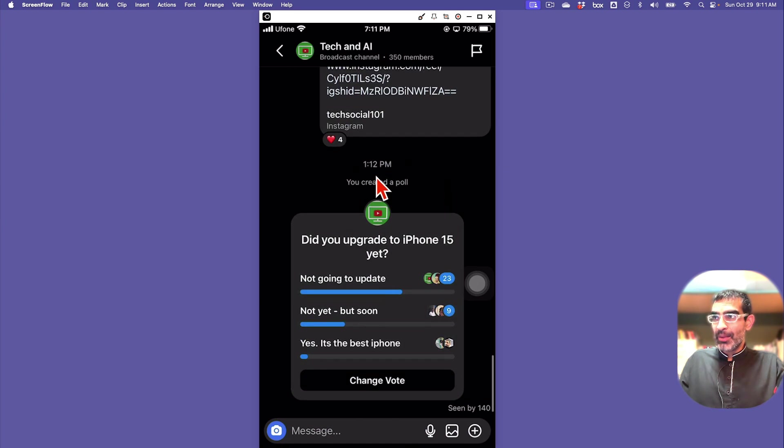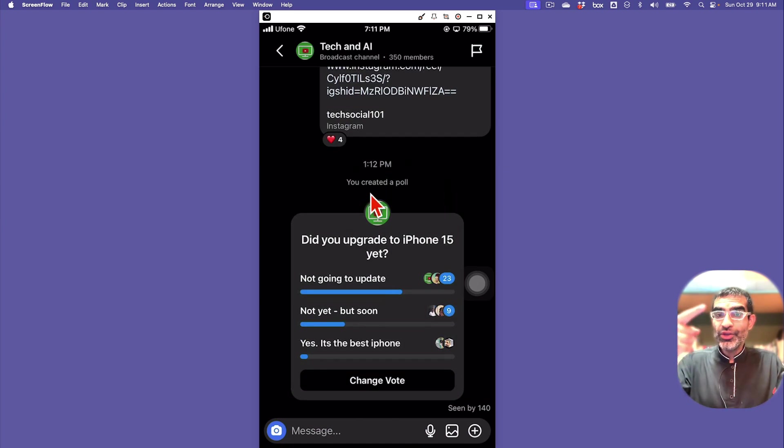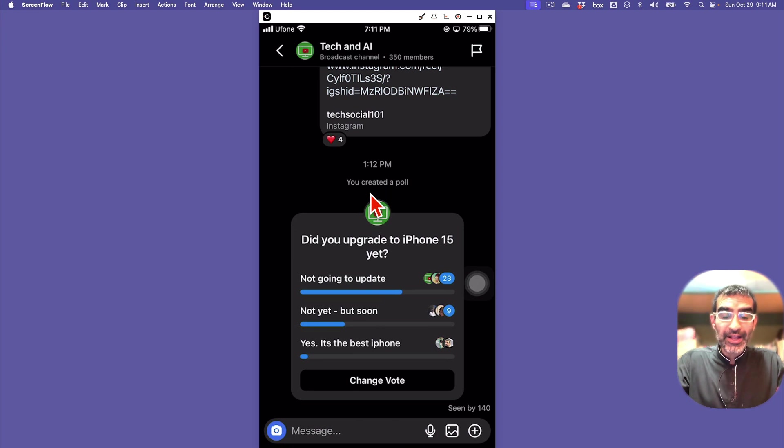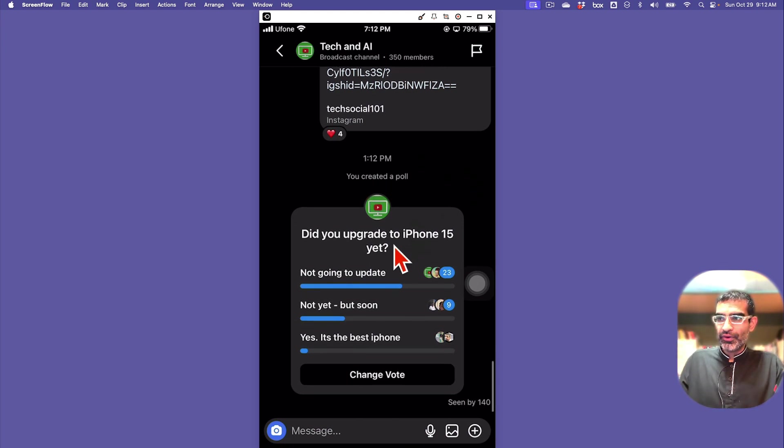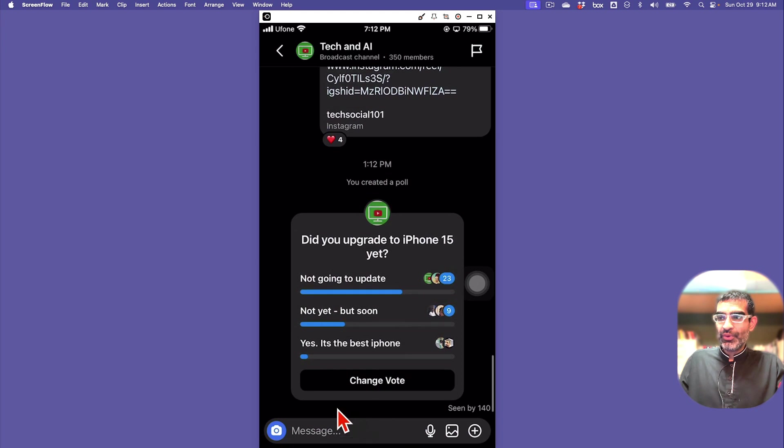This is how you create a broadcast channel. Like I said, you can use it to tell people updates about your business and get their feedback using polls. There's so many use cases for this.